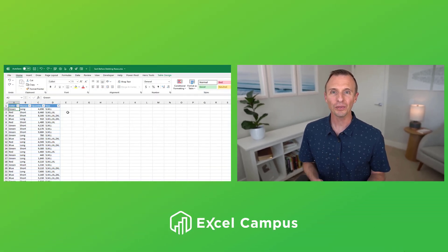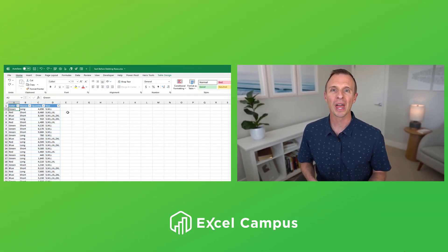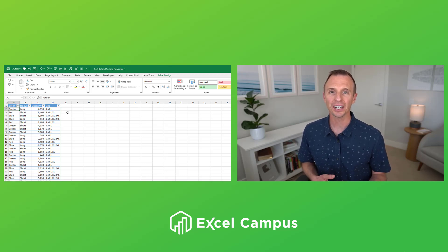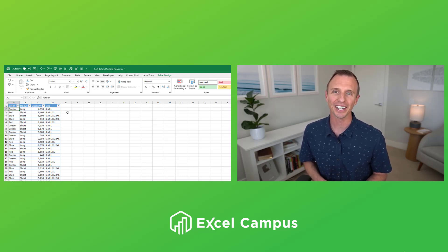If you're having trouble with Excel freezing, crashing, or taking a really long time when you're deleting filtered rows, then you're in the right spot. In this video, I'm gonna explain why this happens, how to fix it, and also share a bunch of other tips and techniques for filtering and sorting your data.